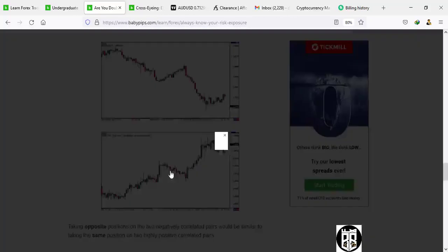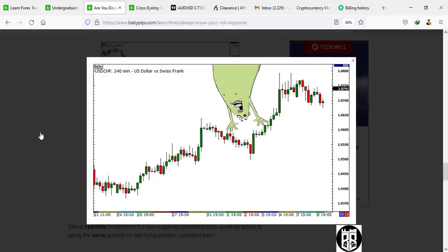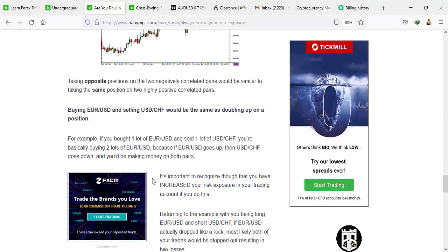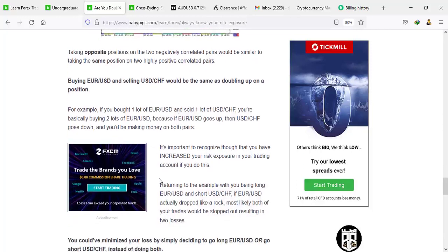They are like enemies — Tom and Jerry. The coefficient is as high as minus one. They are like Barcelona and Real Madrid, Manchester United and Liverpool, Boston Celtics and the Los Angeles Lakers. EUR/USD is pushing down whereas USD/CHF is pushing up — they are strongly uncorrelated. Taking opposite positions on two negatively correlated pairs would be similar to taking the same position on two highly positively correlated pairs. Buying EUR/USD and selling USD/CHF would be the same as doubling up. If you bought one lot of EU and sold one lot of USD/CHF, you are basically buying two lots of EU.